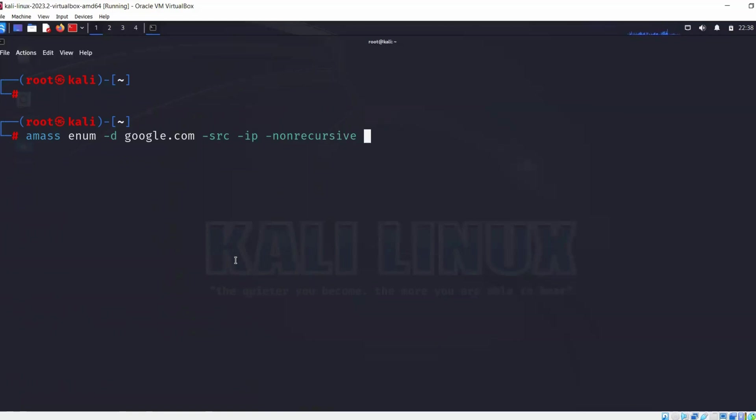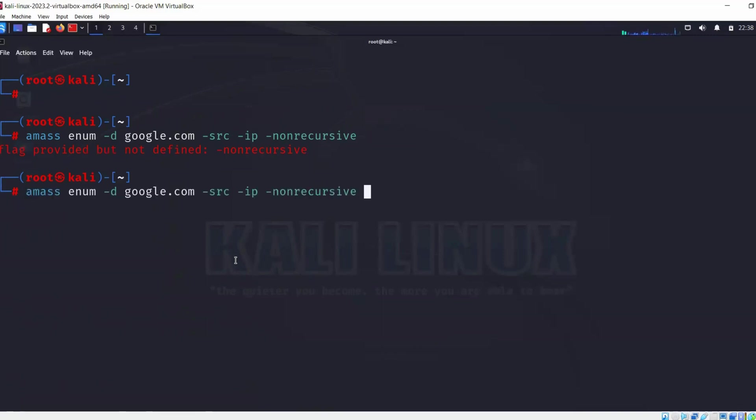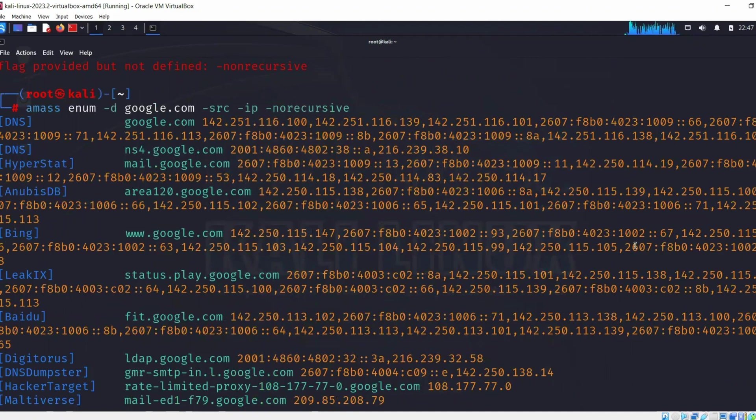This command is going to enumerate google.com and bring up the source IP. Non-recursive means it's not going to provide the full depth, just the first layer of information. Let's press enter. It says flag provided is not right so I guess we need to remove this. I'm going to take a pause right here and we'll be right back.